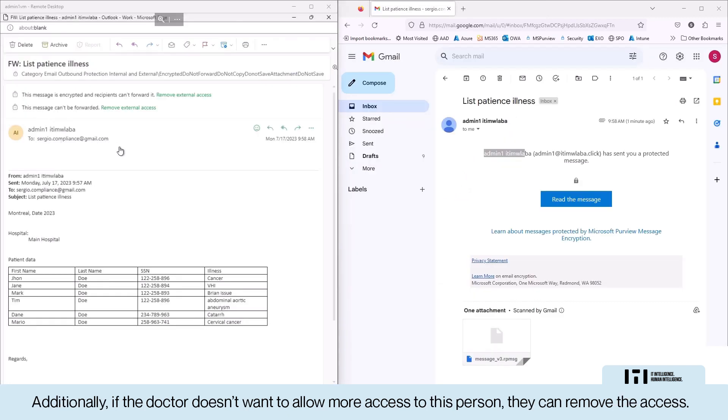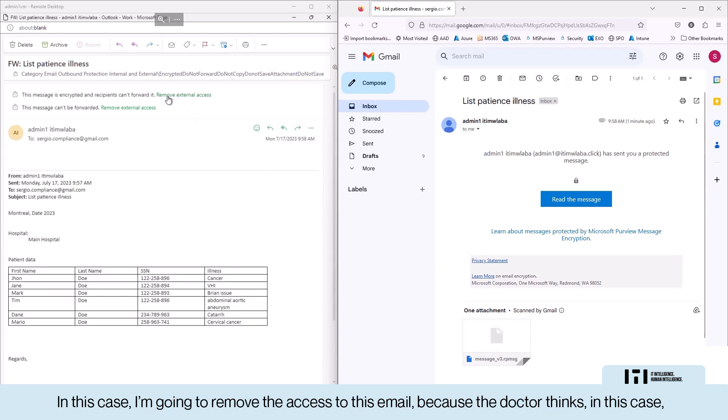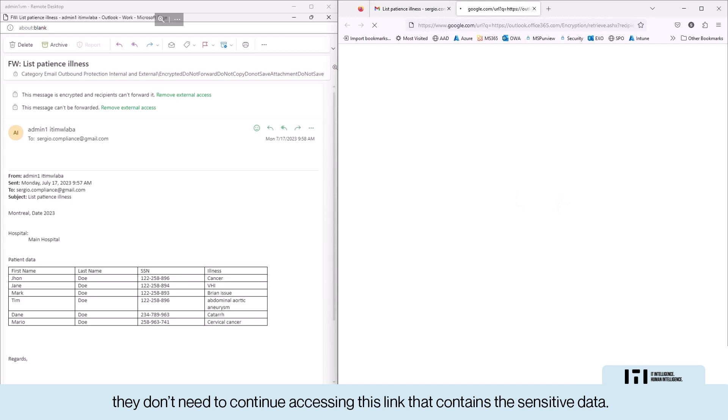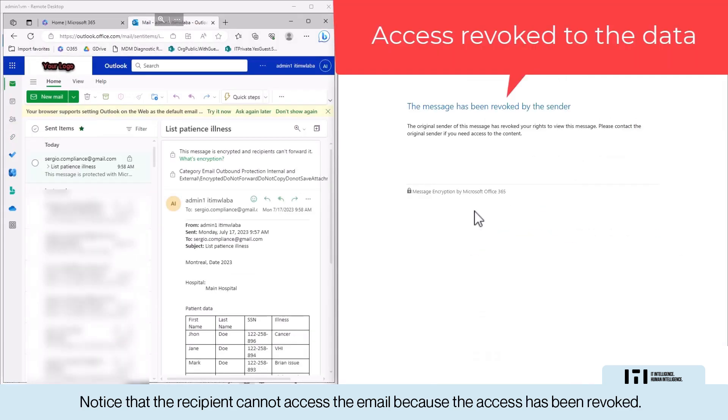Additionally, if the doctor doesn't want to allow more access to this person, they can remove the access. In this case, I'm going to remove the access to this email because the doctor thinks they don't need to continue accessing this link that contains the sensitive data. Notice that the recipient cannot access the email because the access has been revoked.